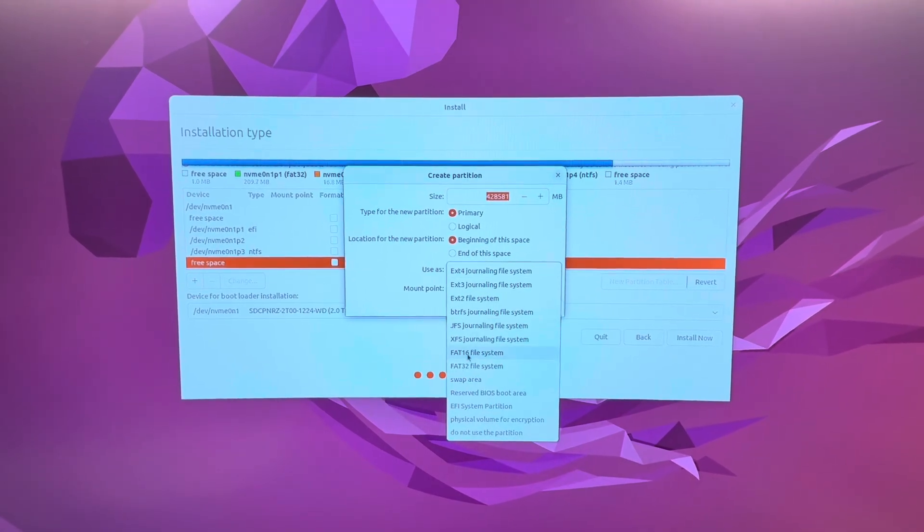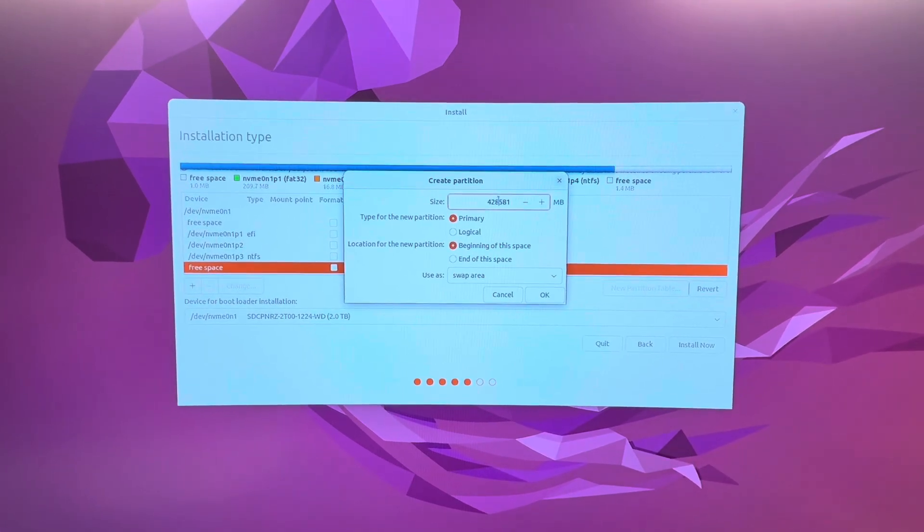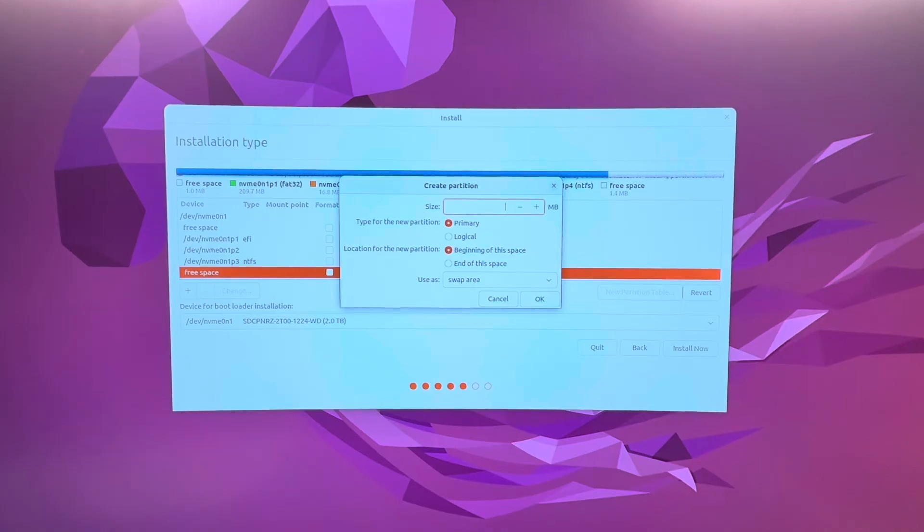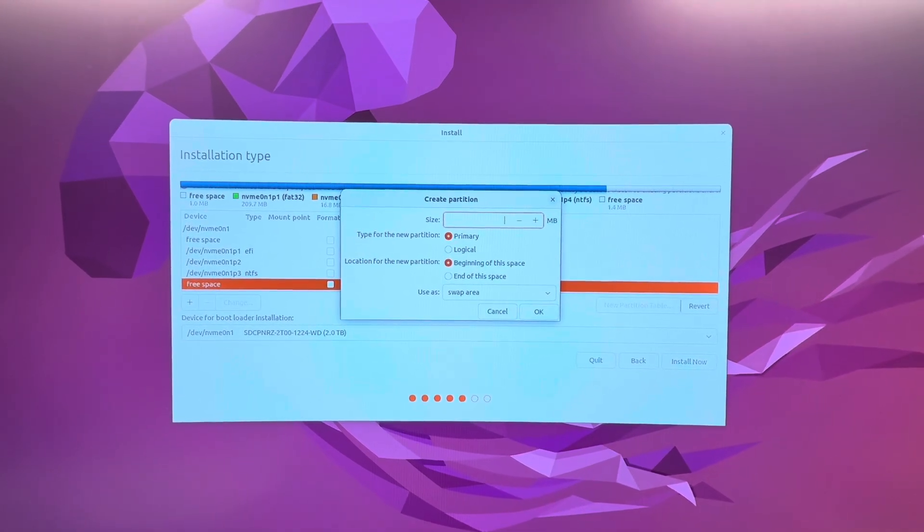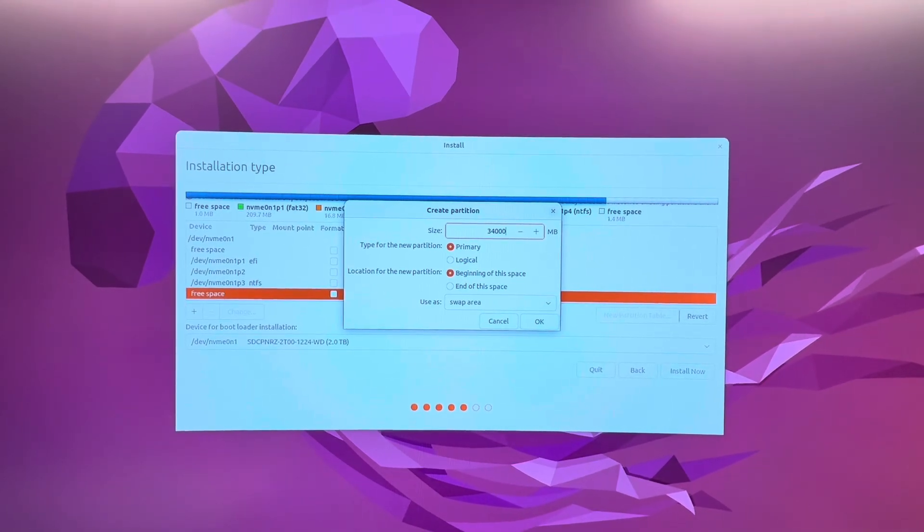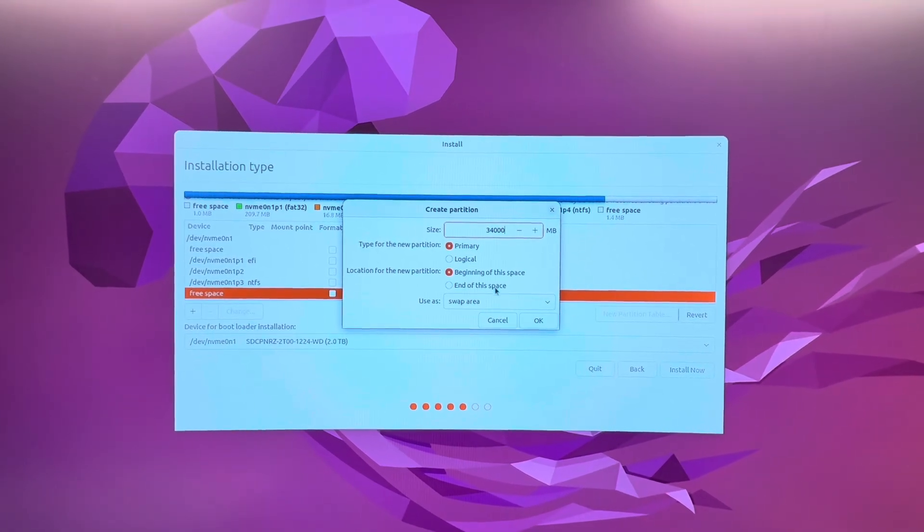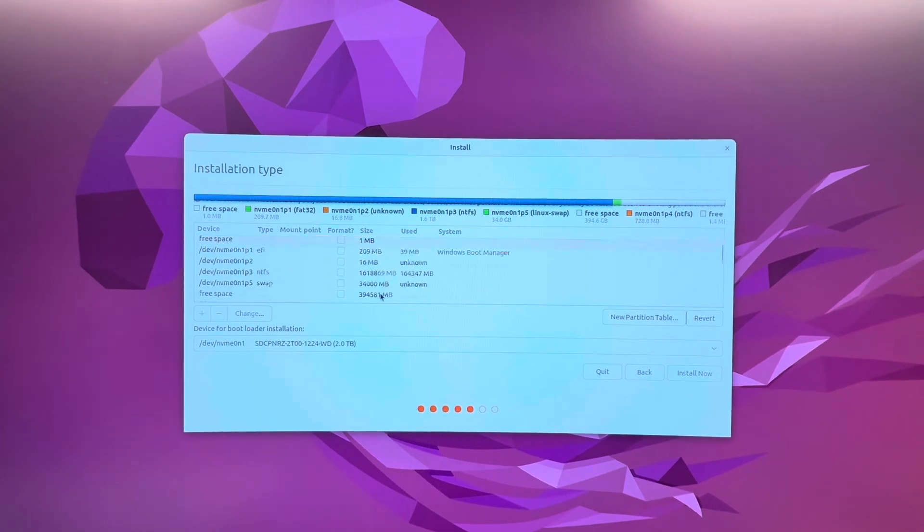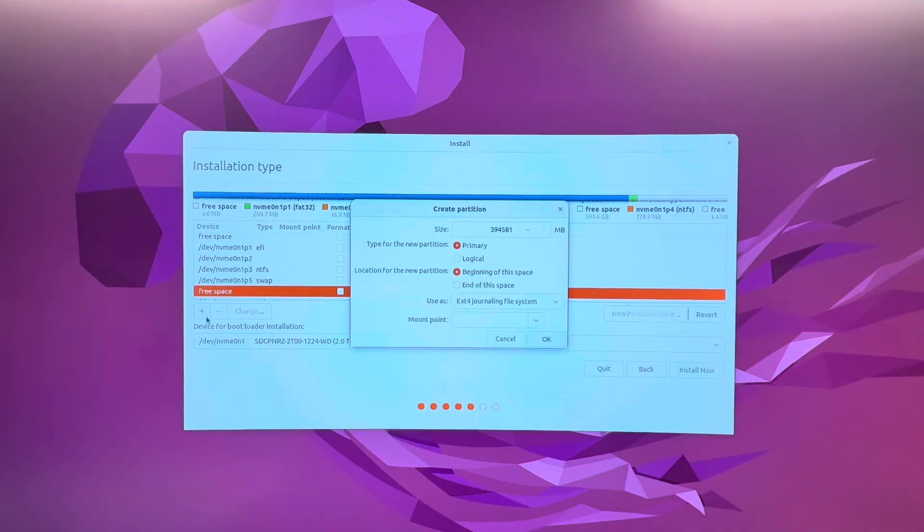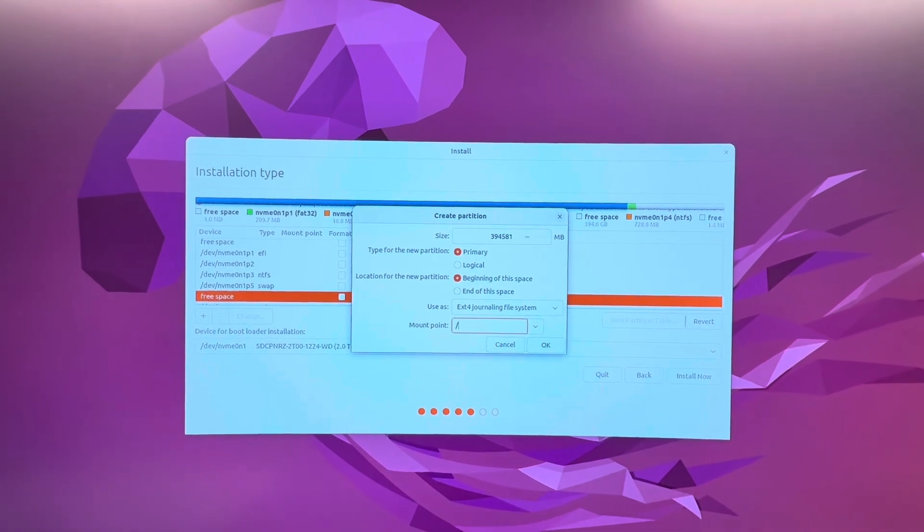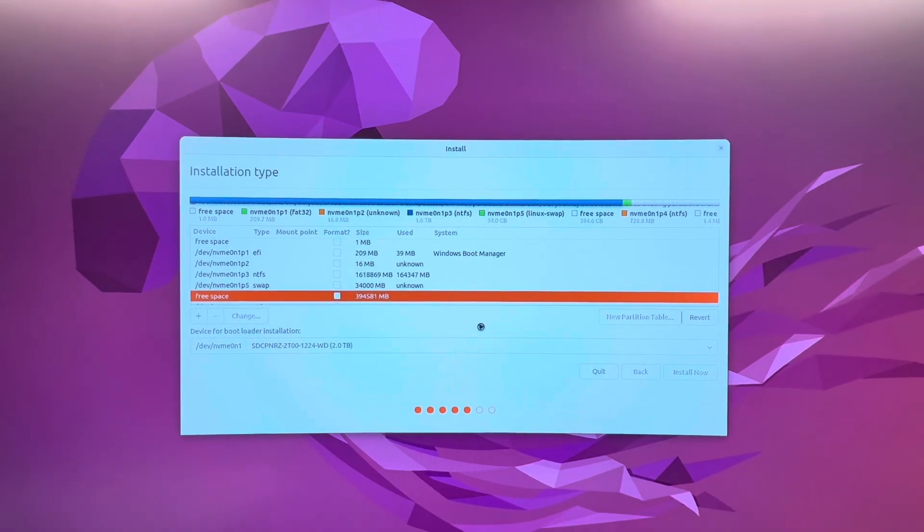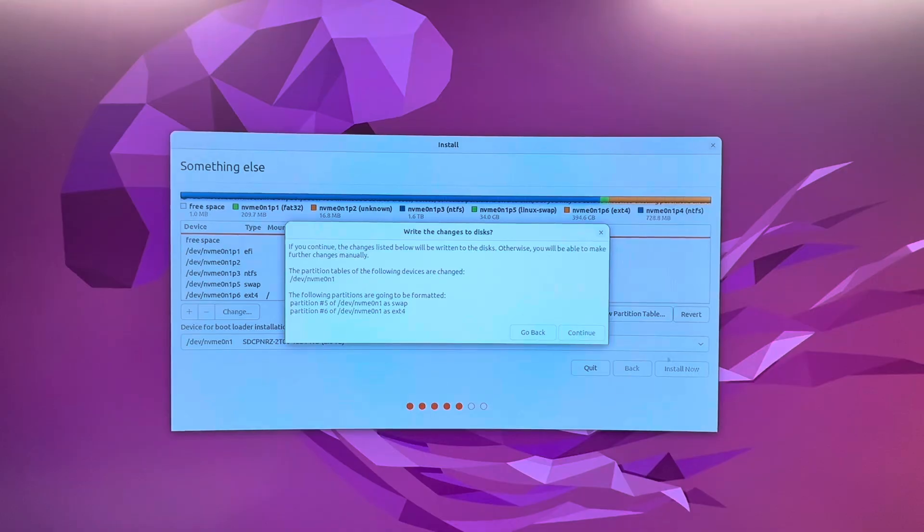So I start off with my swap area. And I've read that you need to do a swap area that's equal to your RAM. I have 64 gigs. And I think that's a little too much, probably. So I just do 32 gigs of swap, approximately. And then you'll have to scroll down to get to your free space again, and click plus. And then this is where the root will go. So all you do is put a slash there and hit OK.